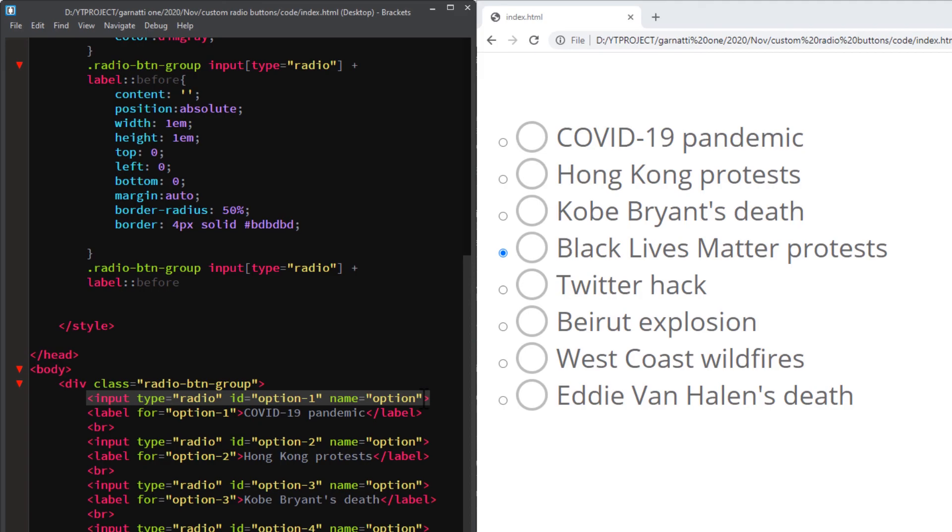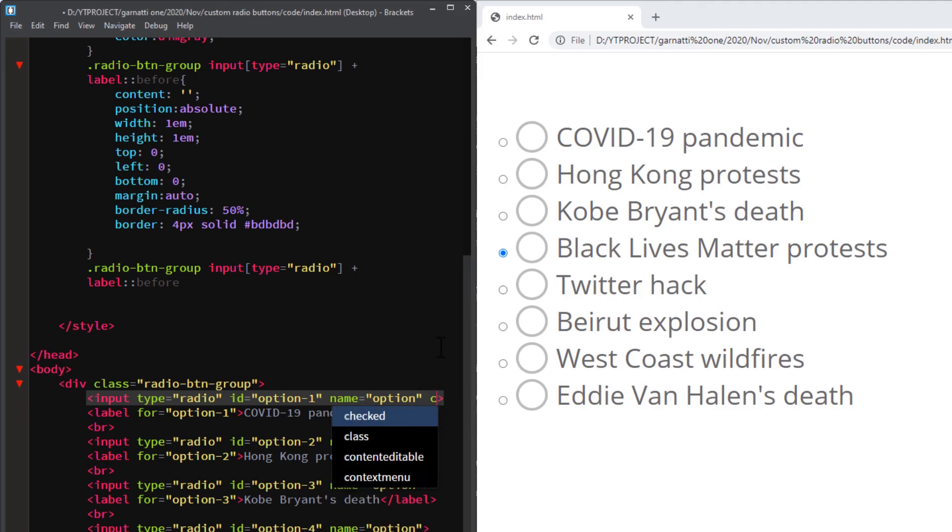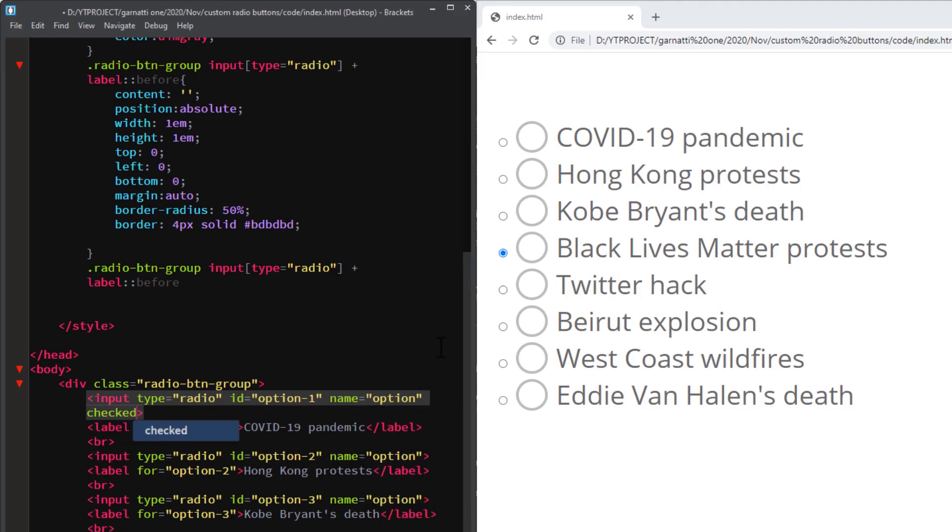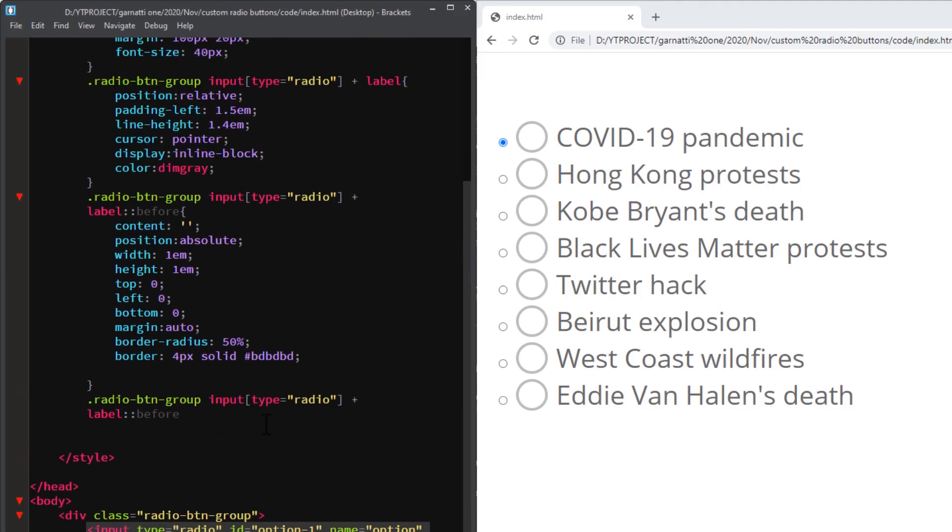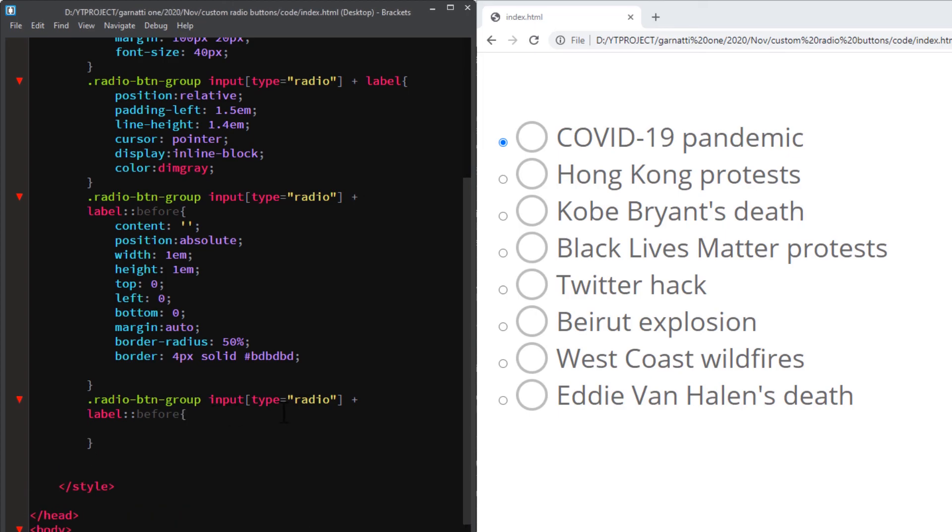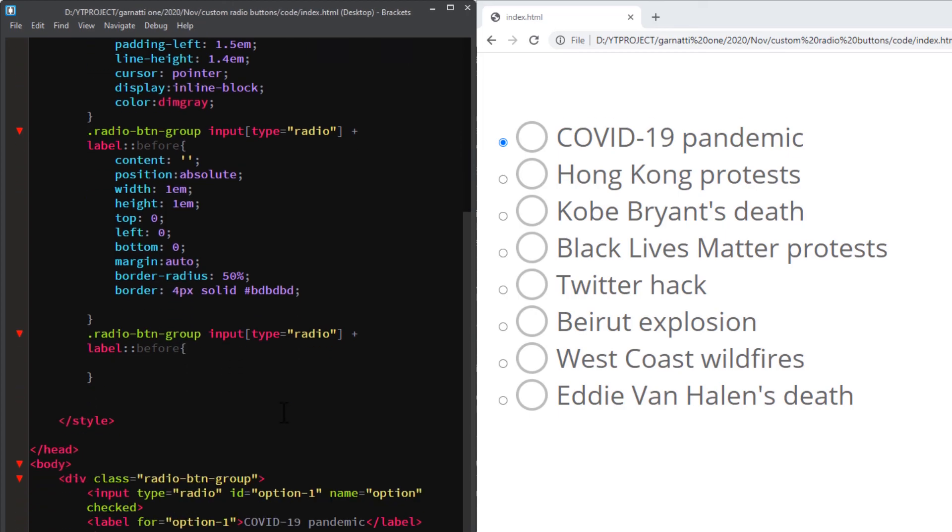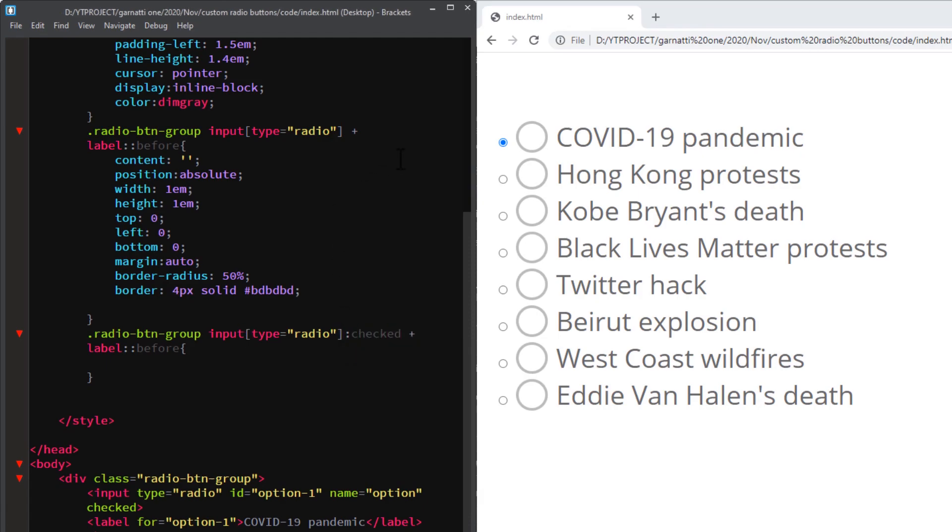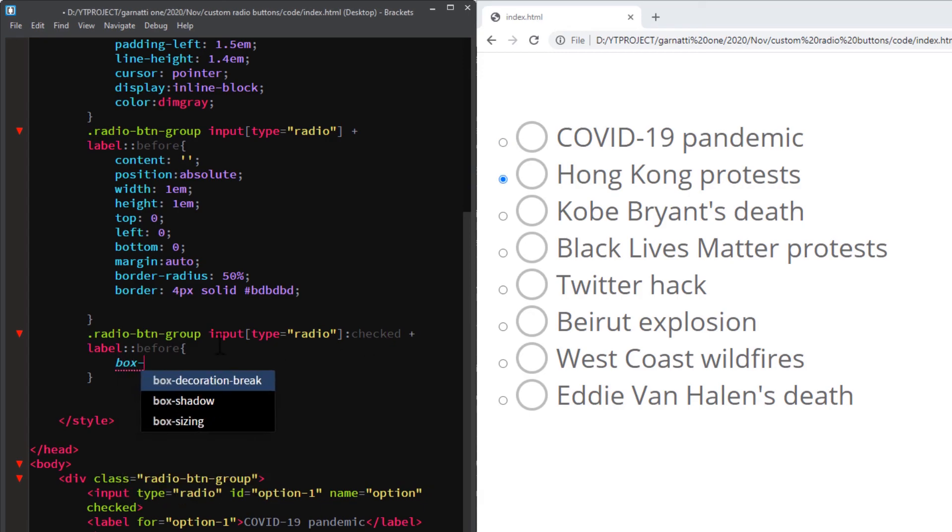I'm going to add a checked attribute to the first input acting as the default selection. So we need to change the style of this pseudo element when the input value is clicked. Add a box shadow.